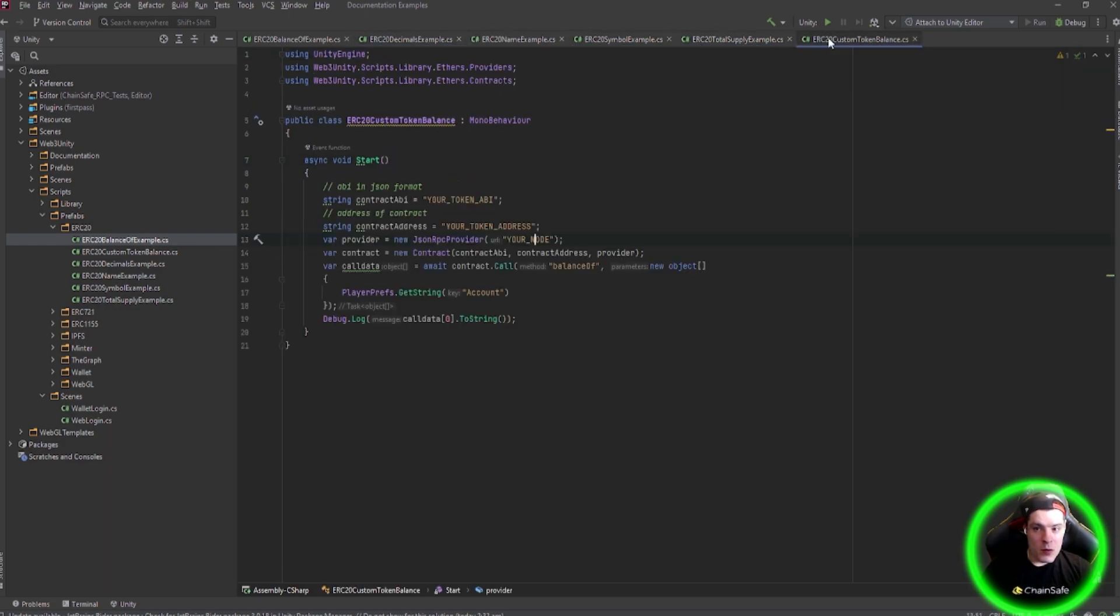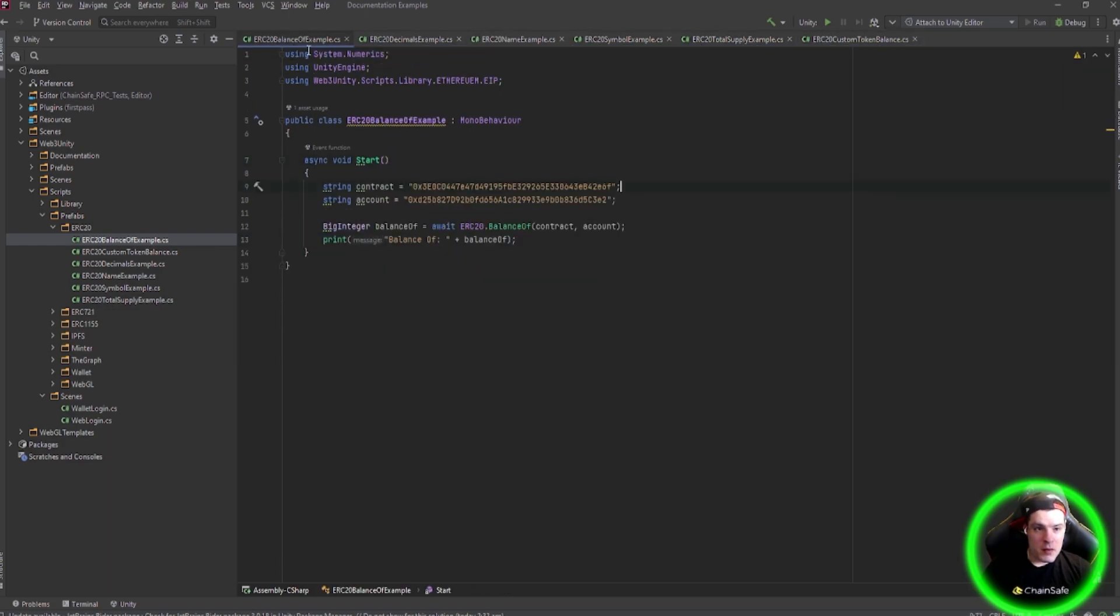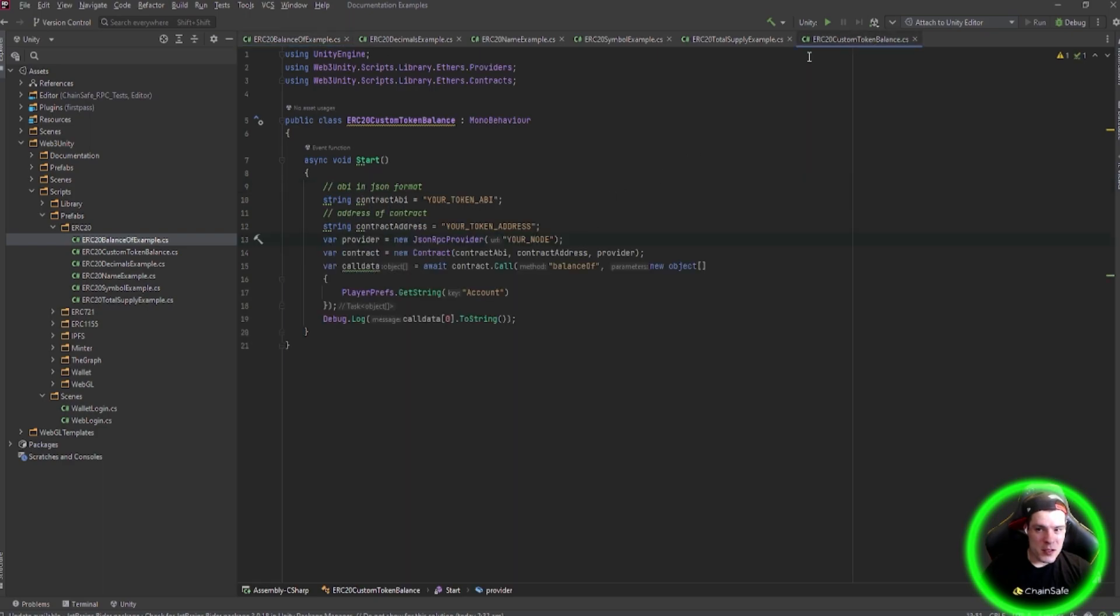If you want to use a custom token, BalanceOf will probably work, but if it doesn't, you can just use the Custom Token Balance example and throw in your ABI, a token address, and your RPC node.